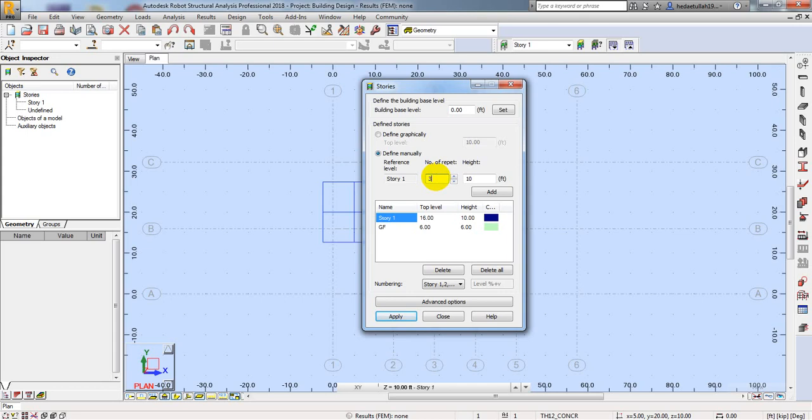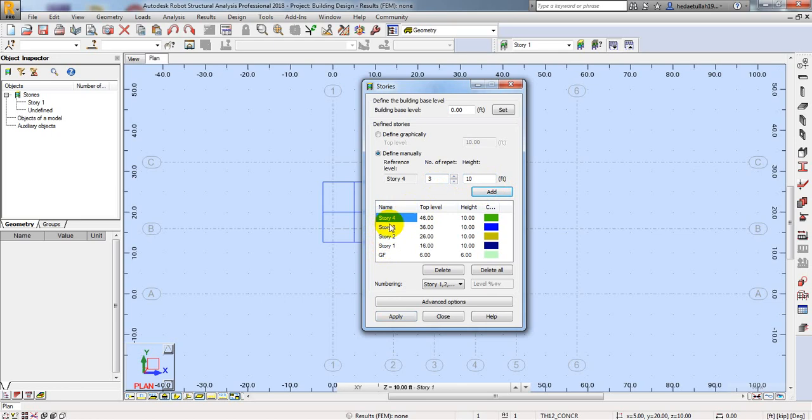Since I'm using a G+5 story structure, I'll add another 3 stories with height 10 feet each by clicking Add. This creates stories 1, 2, 3, and 4.